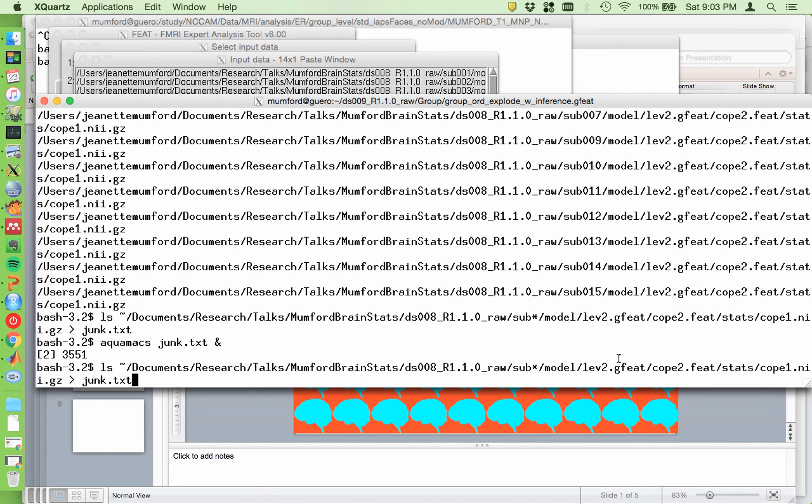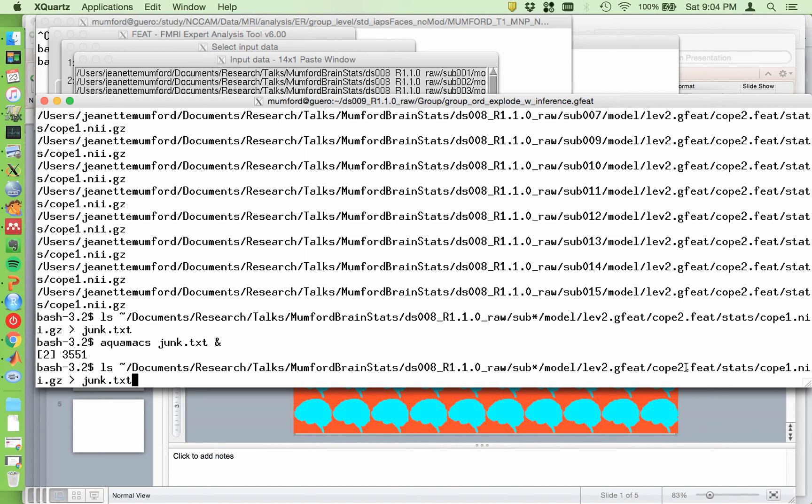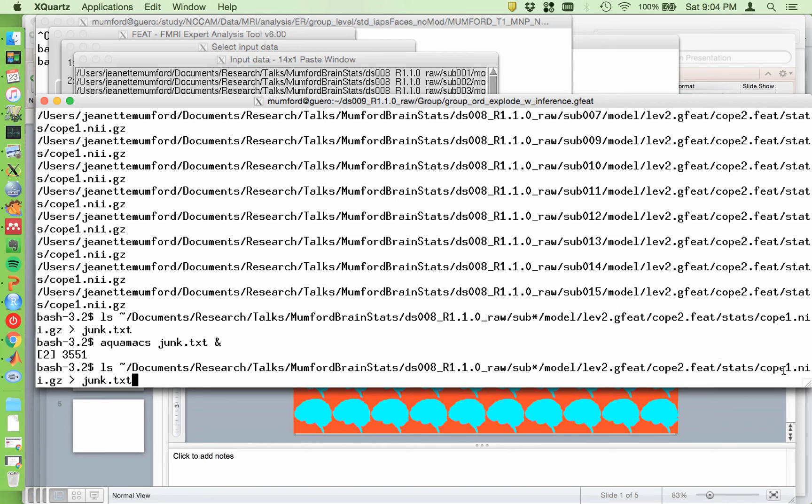So it's over here. So you can see if I type the command ls and then I put the path to the subject directory and then put a wild card in, just a star, and then the remainder of the path to...now this is where you have to be careful. I'm using the cope2.feet directory. So hopefully you've spent some time looking at your level 2s. So this 2 here corresponds to the second contrast in the level 1 analysis. So that's what this stands for. And then the 1 here on cope1 corresponds to the first contrast in the second level analysis. So this is the average greater than zero of the second cope. And you can look up what that is in a second.